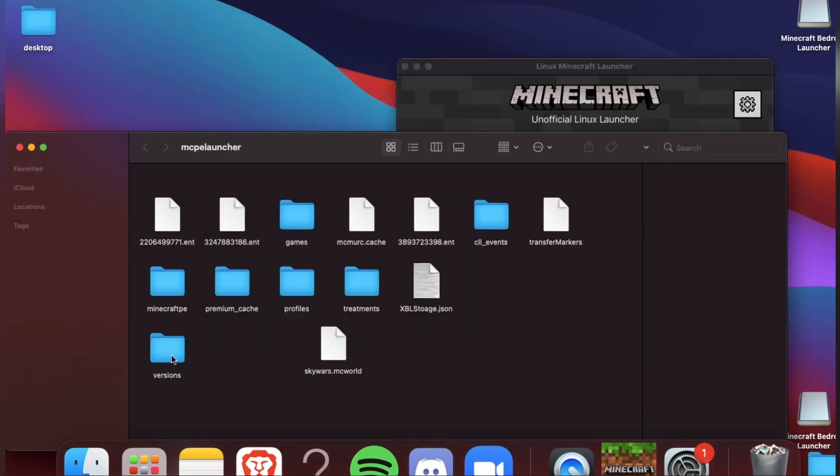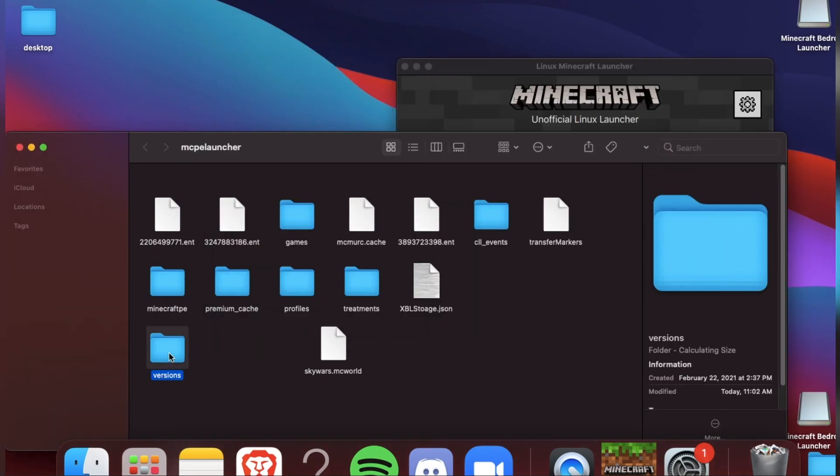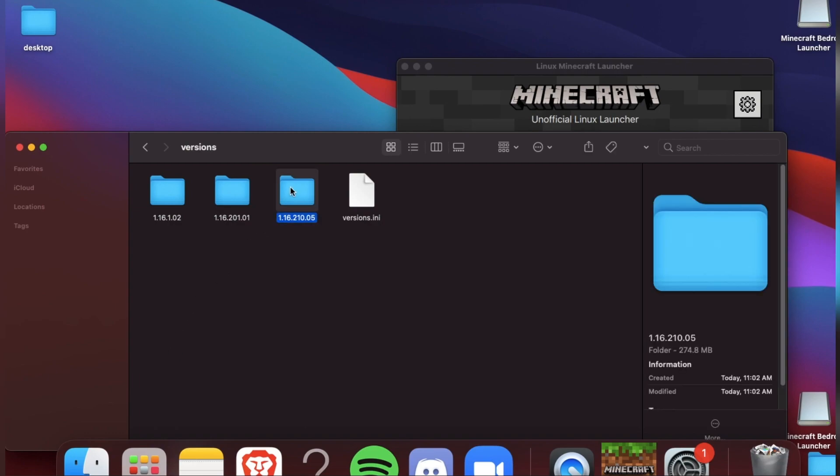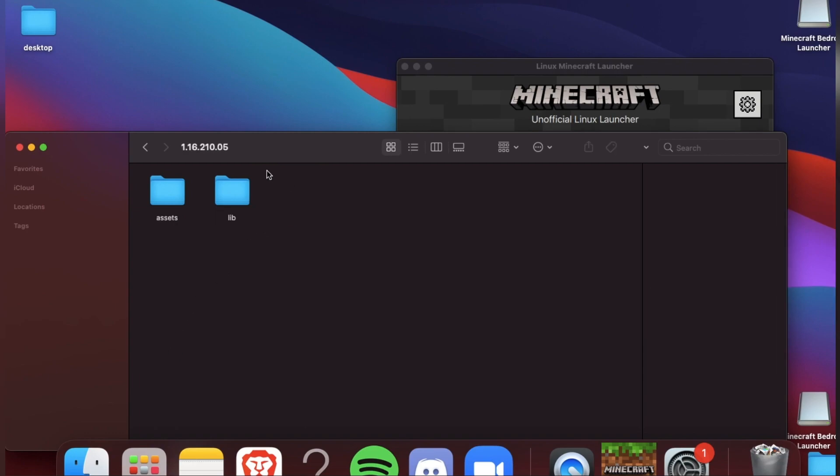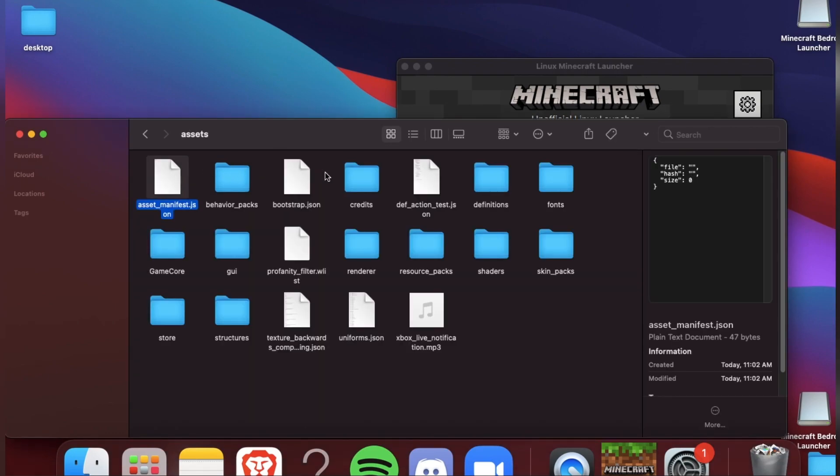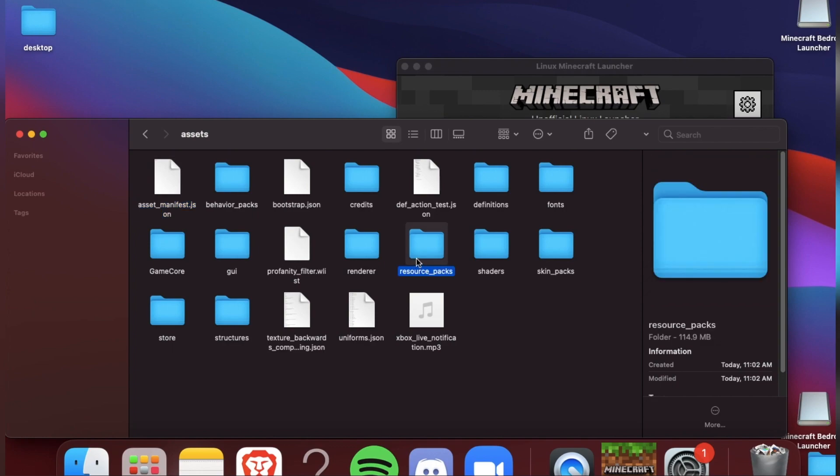Now, go to versions, go to latest, go to assets, now go to skin packs.